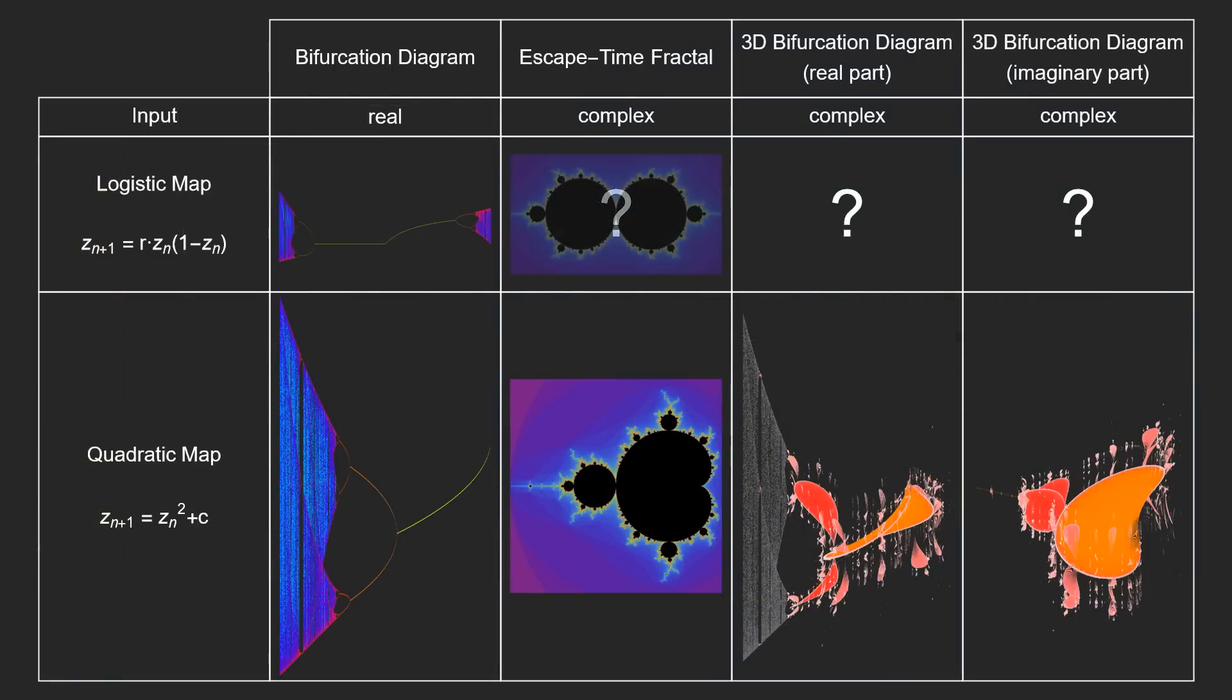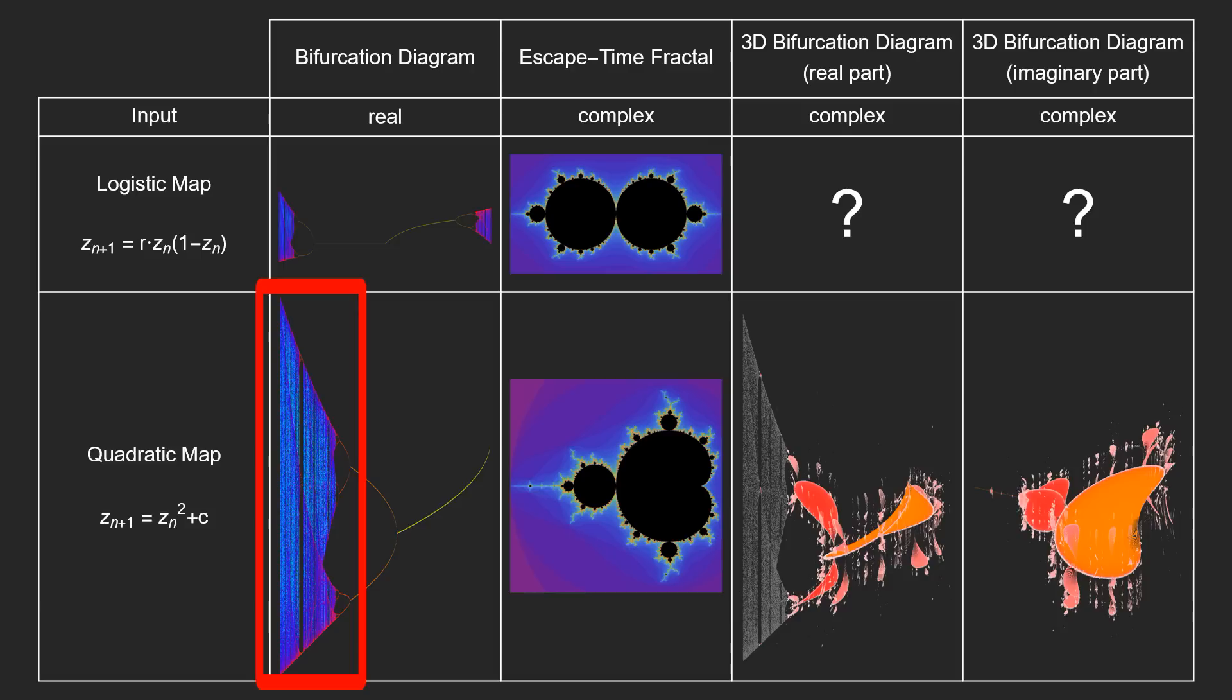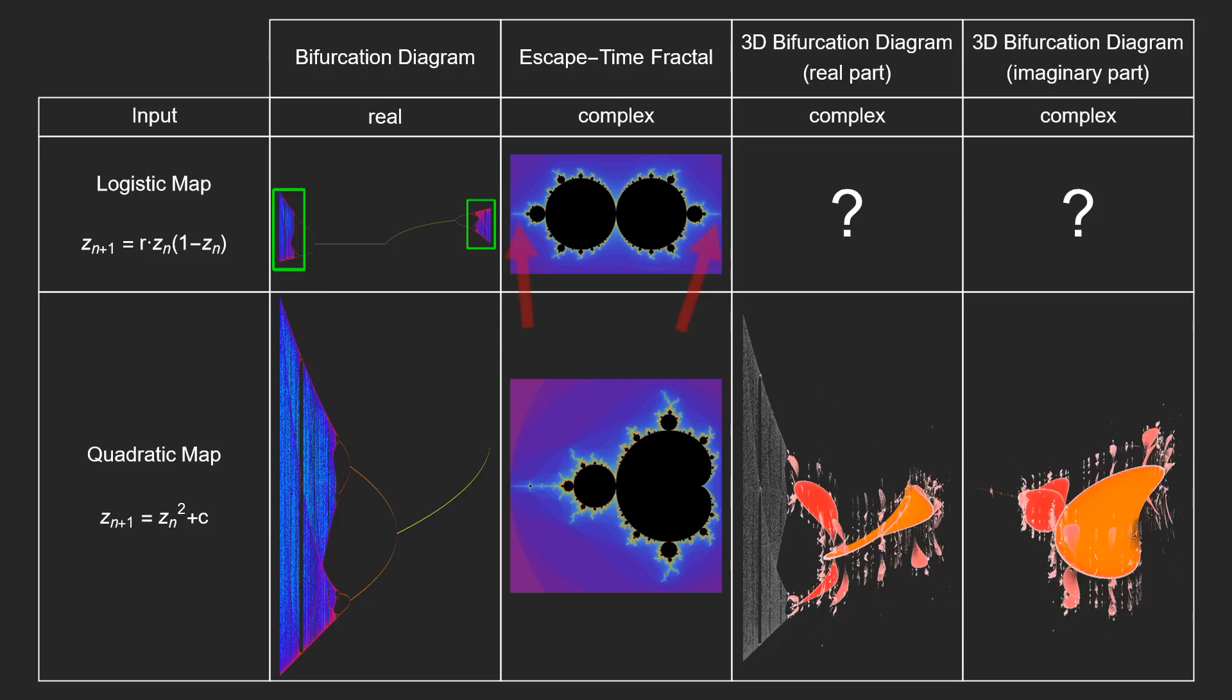Now we can fill in that blank. Just at a glance, it seems promising. Notice how the chaotic area of this bifurcation diagram corresponds to the needle of the Mandelbrot set. The logistic map has two areas with chaotic behavior, and the escape time fractal has two needles.